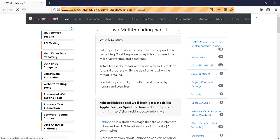What is latency? Latency is the measure of time taken to respond to something — the total response time.